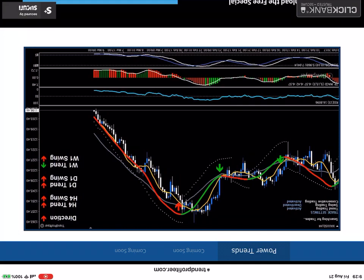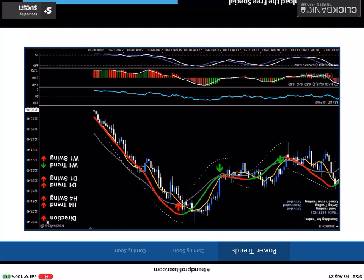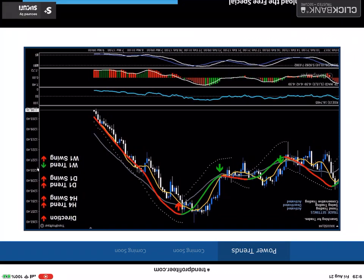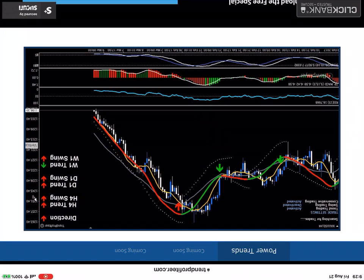But for now, I want to bring up the fact here that we've got the high time frames displayed on the current chart. We've got the overall direction is down currently. Now this is dynamic. It changes by the pip or by the tick. We've got the four hour trend and swing down. We've got the daily trend and swing down. We've got the weekly trend showing up and the weekly swing showing down, but overall five out of those six are pointing down.